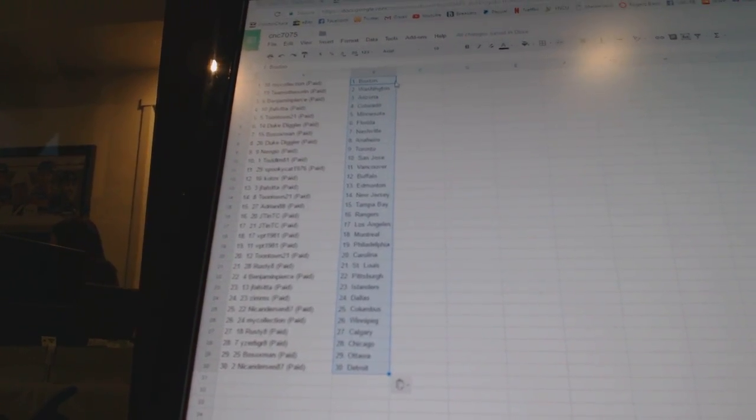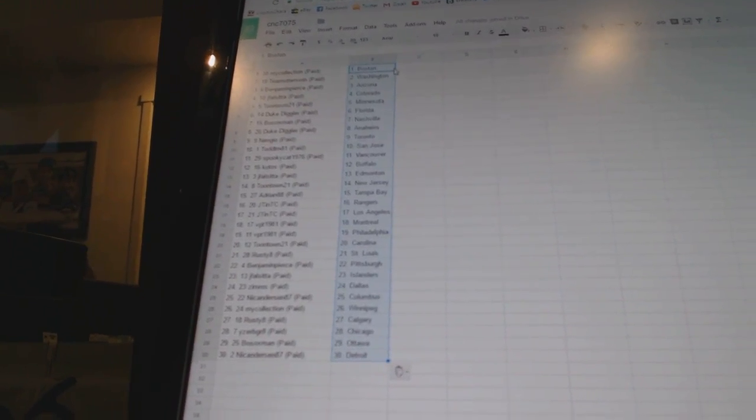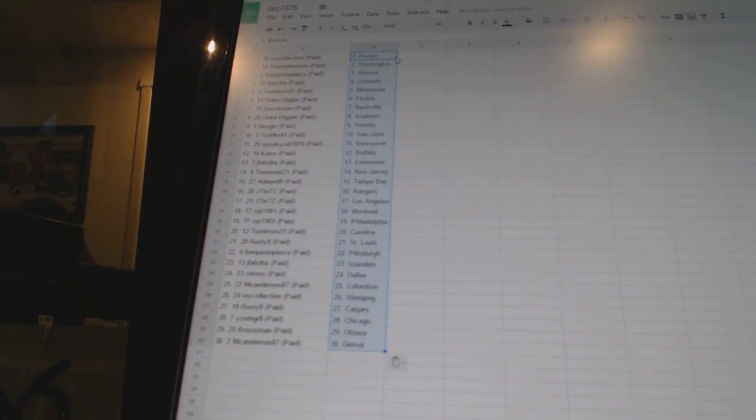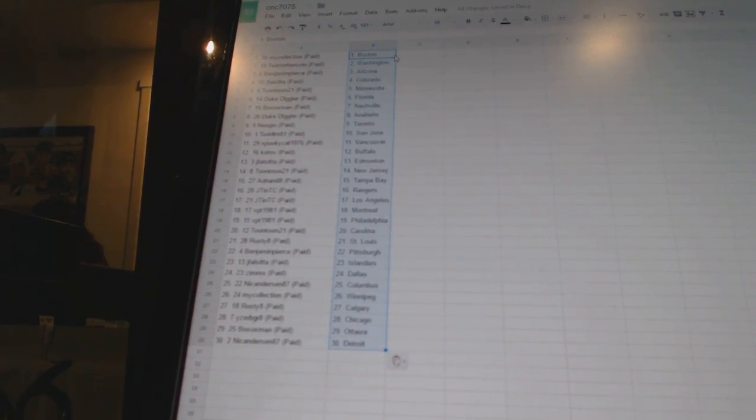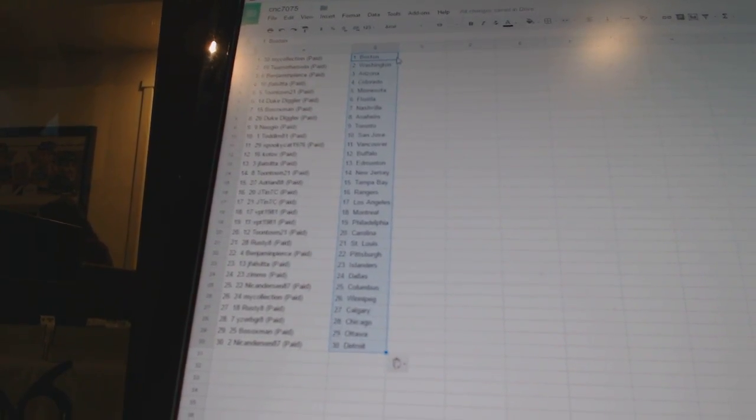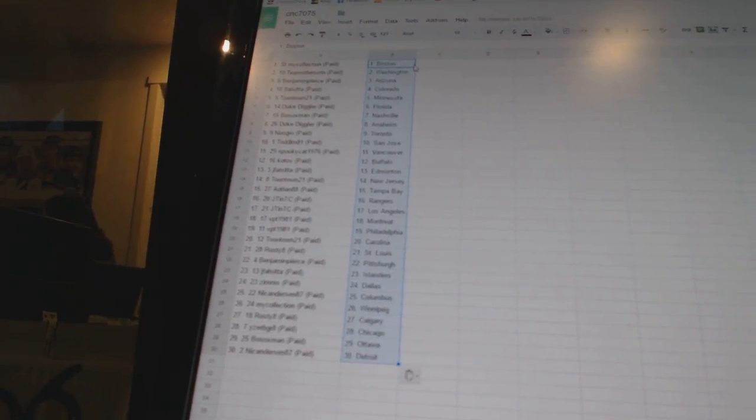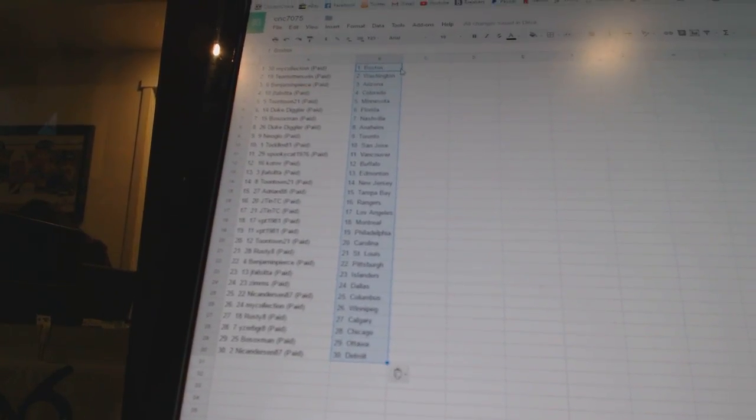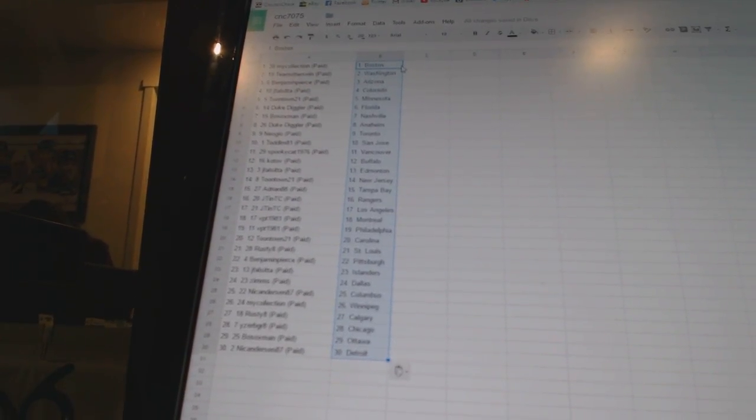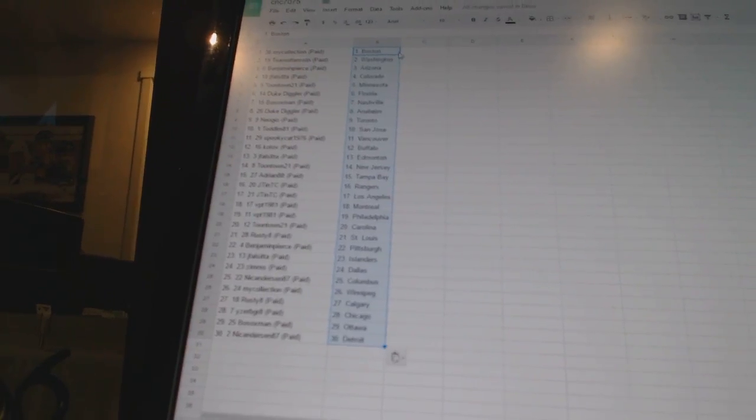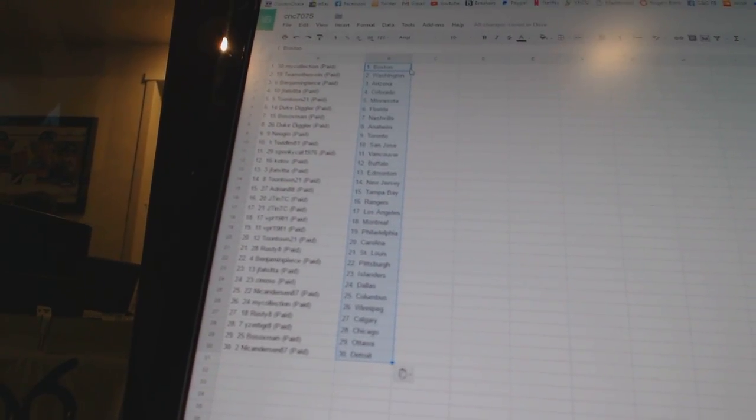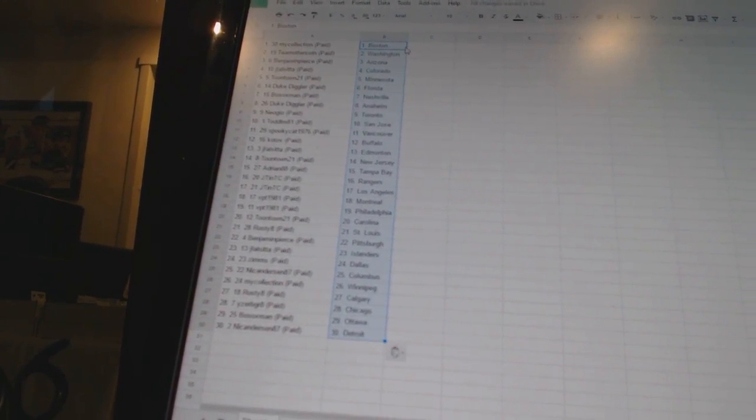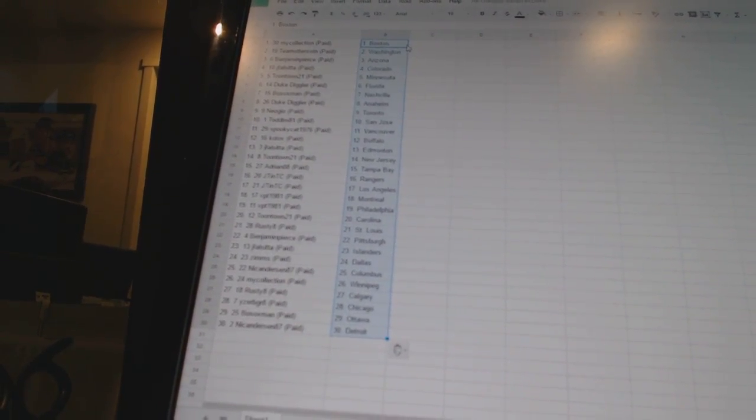LM81 has San Jose, Spooky Cat 1976 is Vancouver, Kotov is Buffalo, Jay Falsita has Edmonton, Toontown 21 is New Jersey, Adrian 88 is Tampa Bay, J10 TC is the Rangers and Los Angeles, VBD 1981 has Montreal and Philadelphia.